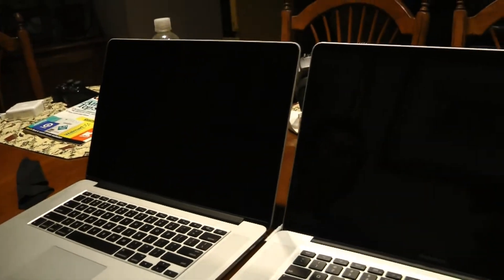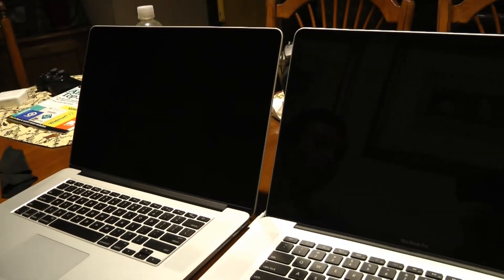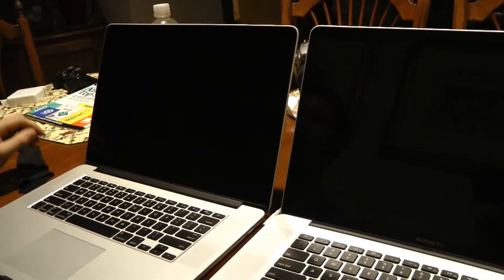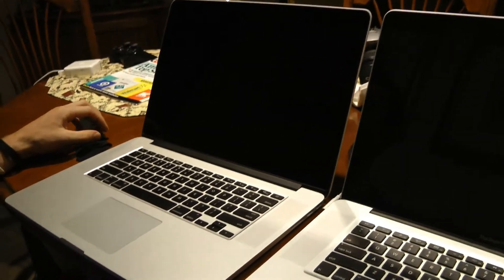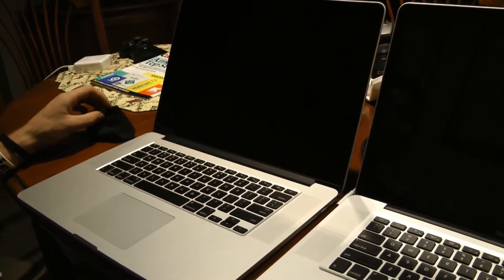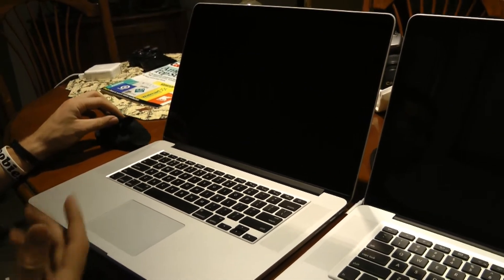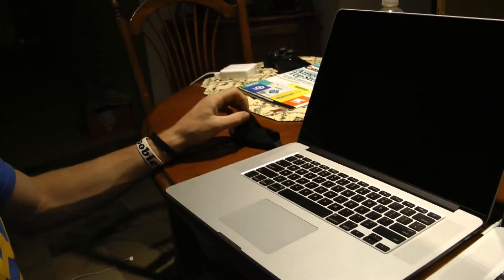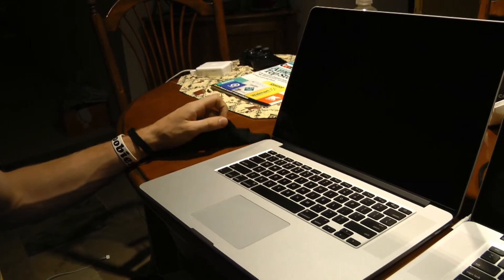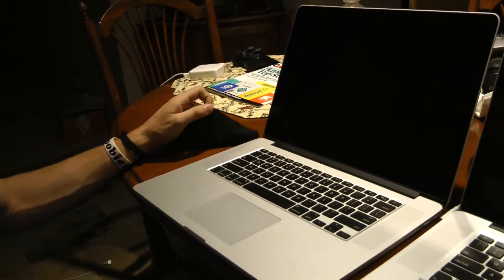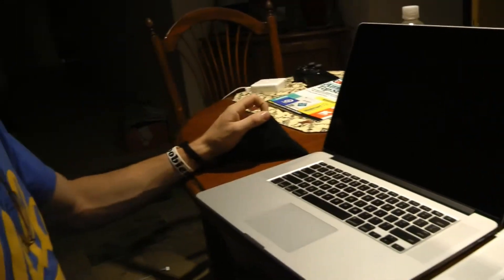Those are the results if you guys wanted to see them. In general, the MacBook Pro Retina is faster with the SSD, which is a given. But both of them are actually quite fast indeed.